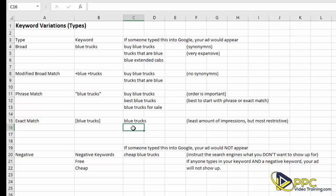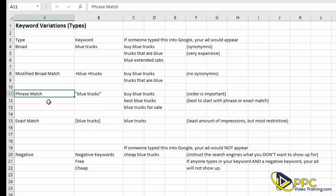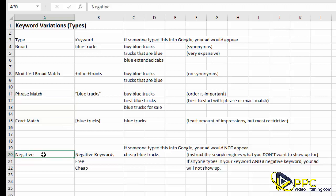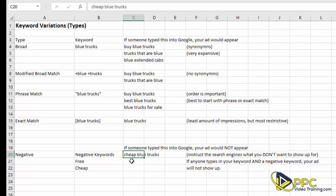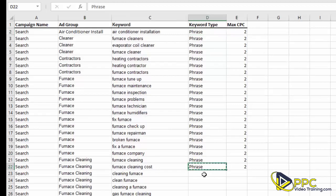Exact match is the most restrictive keyword type — it won't get a ton of impressions, but if you want no variation whatsoever it may be the right choice. We typically leave a little wiggle room, which is why we use phrase match. Google has stated that 20% of all searches are keywords nobody has typed in before, so we want to leave some leeway. The last type is negative keywords — these are terms where we don't want our ads to show. For example, if 'cheap' is a negative keyword, any search containing 'cheap' will prevent our ad from showing.